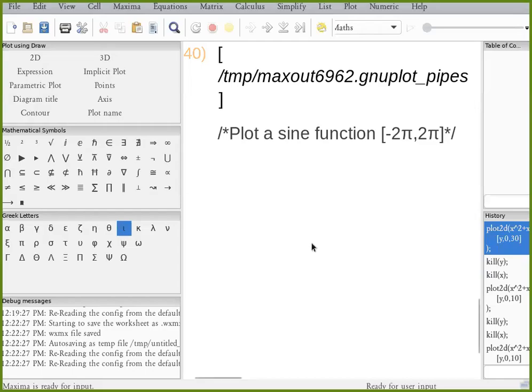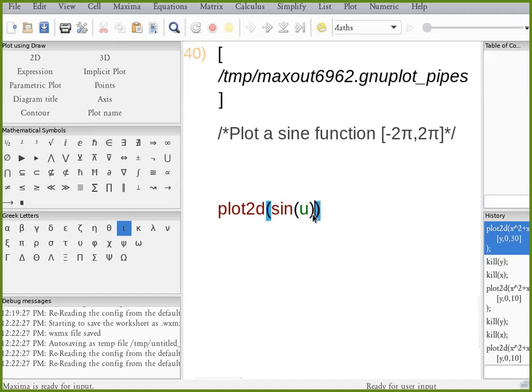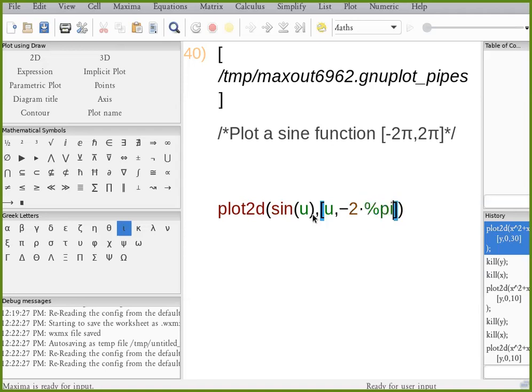So we want to simply plot a sine function in Maxima. So plot2d, specify the function. Going to do a sine. You could use any letter you want. So I'm going to use u, as long as you use the same variable to define your range. So negative two times pi plus two times pi.